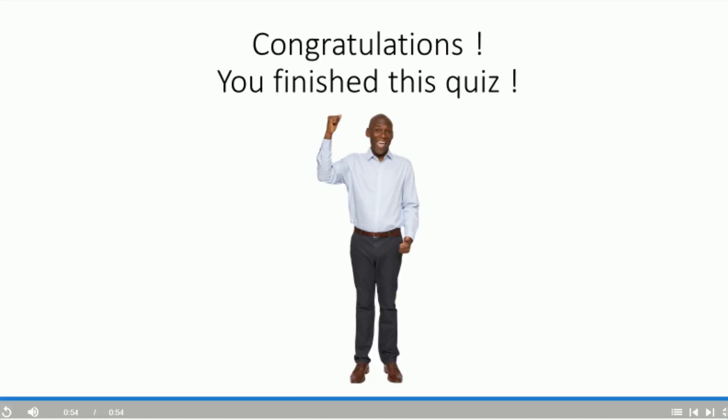I hope this video has been helpful. Don't forget to register for free at automate.video. Thank you. Bye.